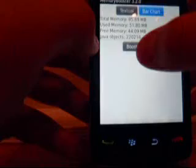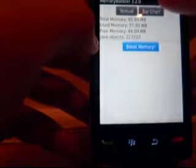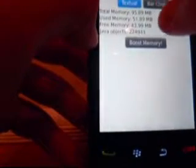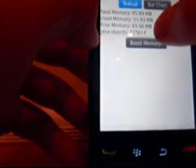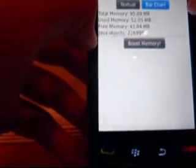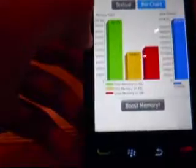What it does is it optimizes the BlackBerry memory usage. It opens up to this — you have a textual display that says Total Memory, Used Memory, Free Memory, Java Objects, and you have a bar chart over here.